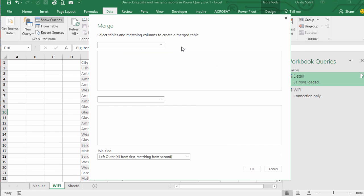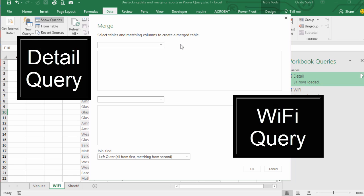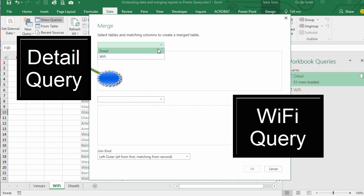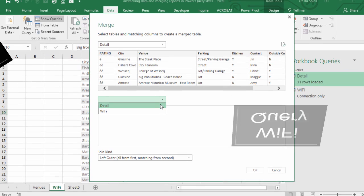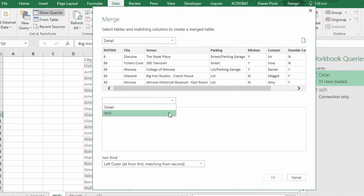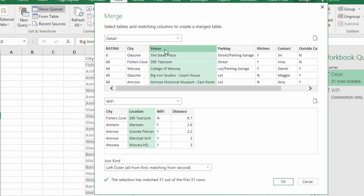I want to use my Detail query as the data I want to pull data to, so I'm going to put Detail here and WiFi in the bottom. And what needs to be matched? We need to match location. It's called Venue up here. And we're going to do a left outer join. A left outer join is similar to a VLOOKUP and let's click OK.